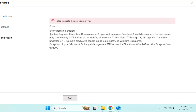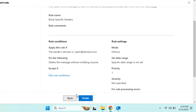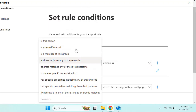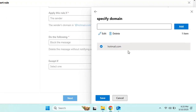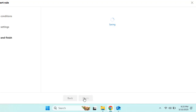This rule ensures that emails from unwanted senders are automatically deleted before reaching any inbox. However, there is an error: 'Failed to create the new transport rule' because the domain name format is incorrect. Go back and correct it — provide the domain name without any special symbols or functions. Once the correct domain name is provided, click Save, Next, and Finish to save the settings.